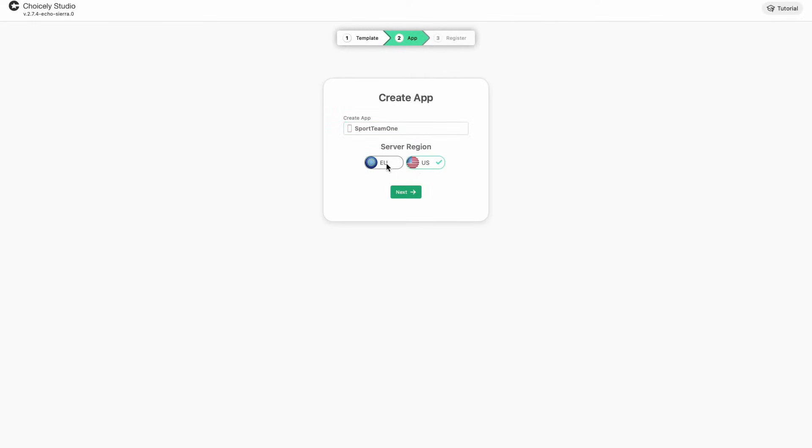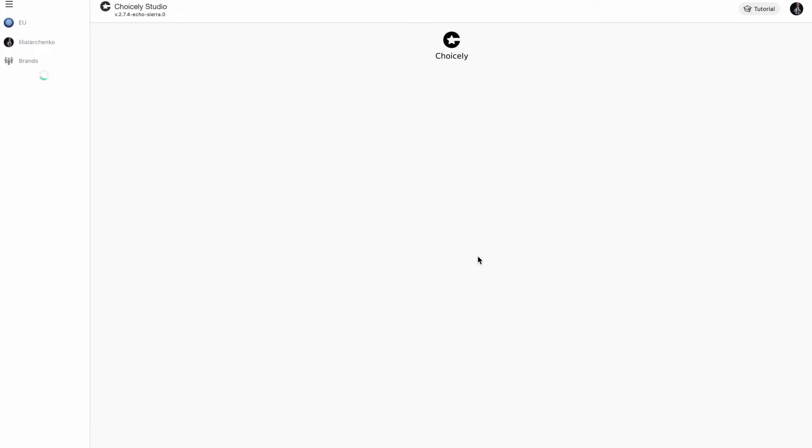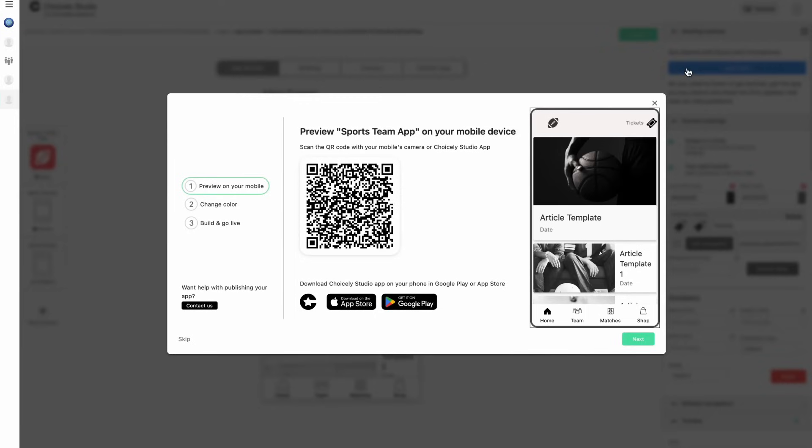Then you'll be asked to create your account with an email and a password. You can also sign up using a Google account or Apple ID.